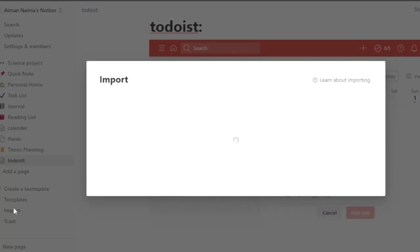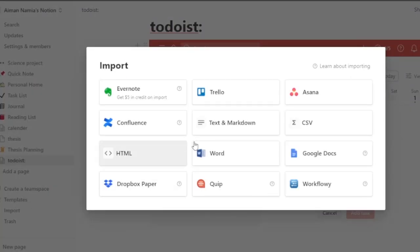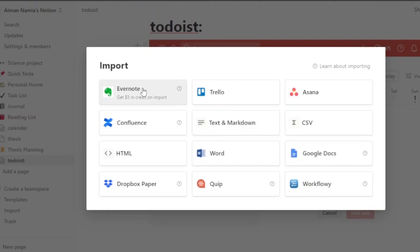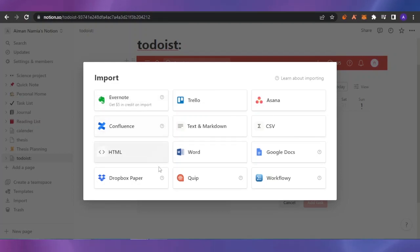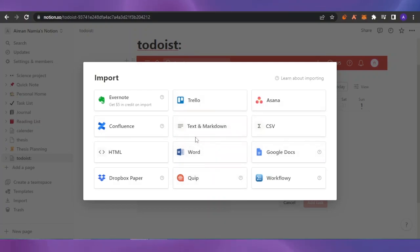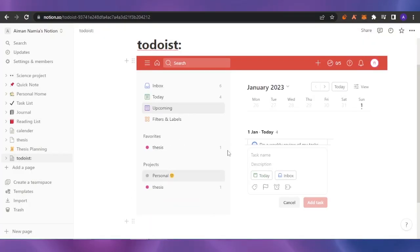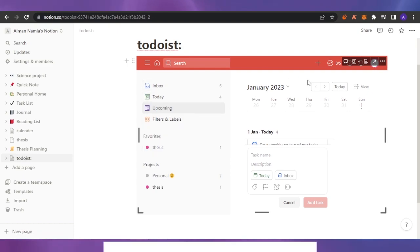If you go into the import section in Notion, it allows you to import from some platforms directly — like Evernote, which is also a good project management platform. However, it doesn't give you the option to import Todoist directly, so this embed method is how you can get Todoist into Notion.